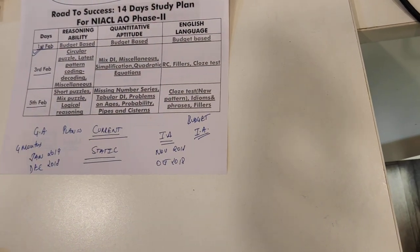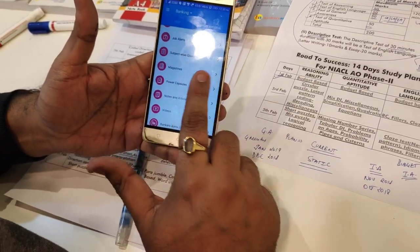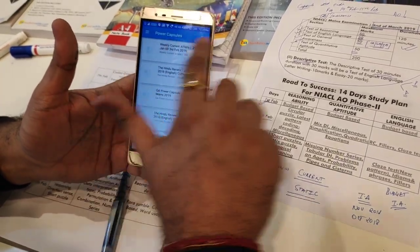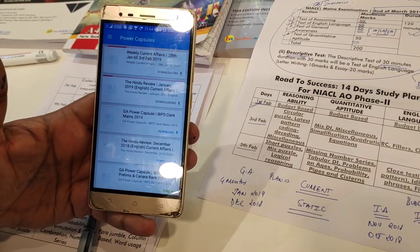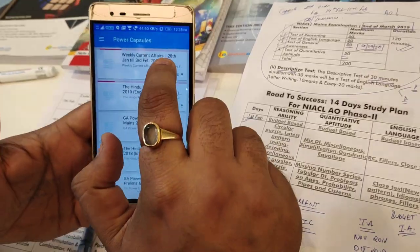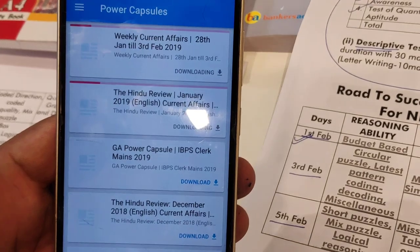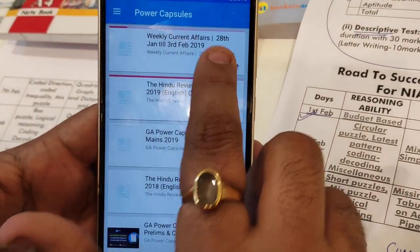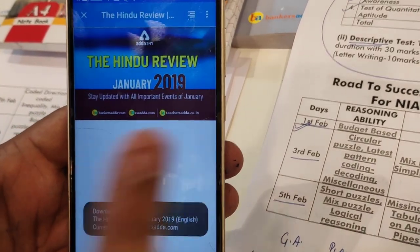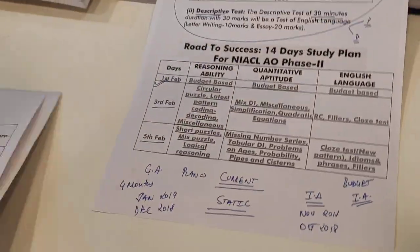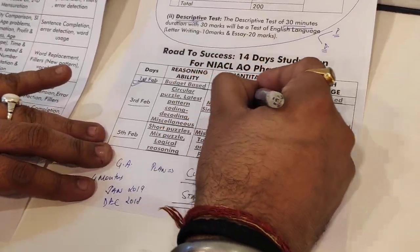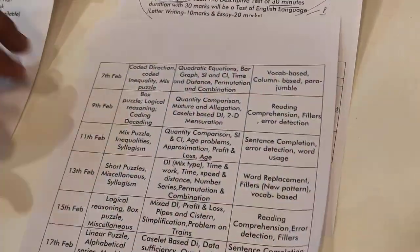We have our app with power capsules especially for current affairs. You can clearly see we have launched this session. There is weekly current affairs for February up to the 3rd of February, and a complete Hindu review for the month of January, which you can attempt. Static content is also freely available, and this will include full budget content.